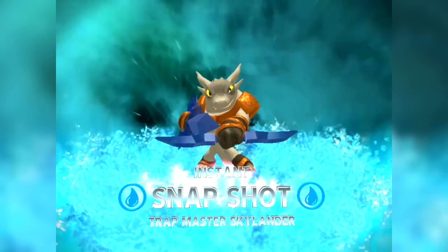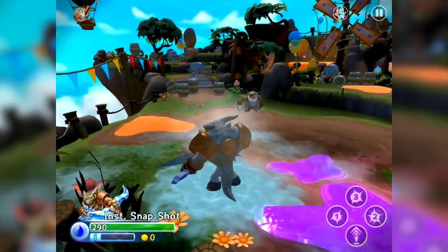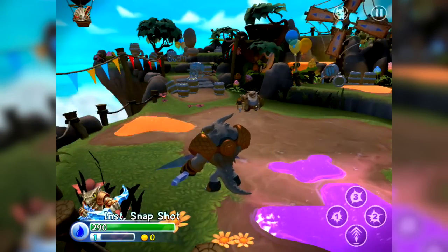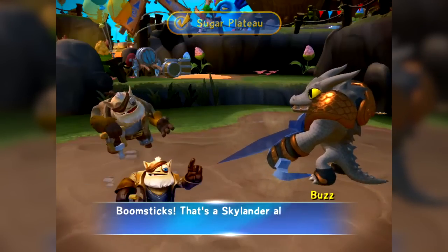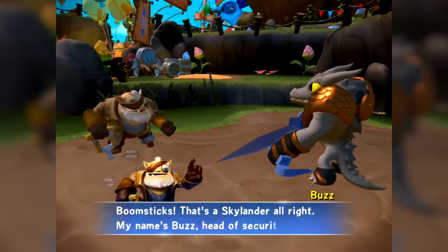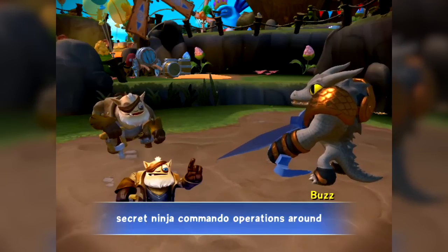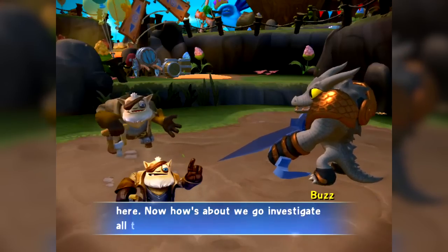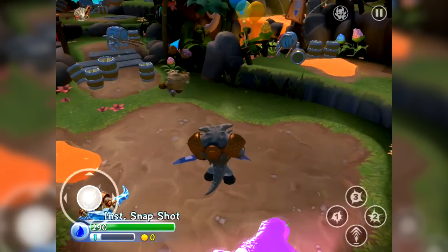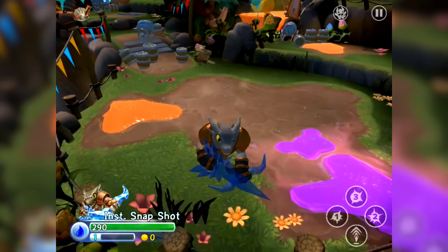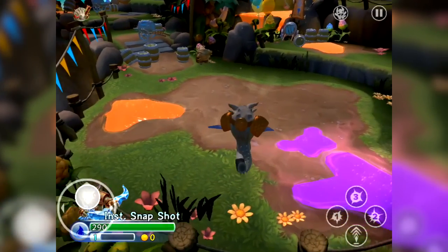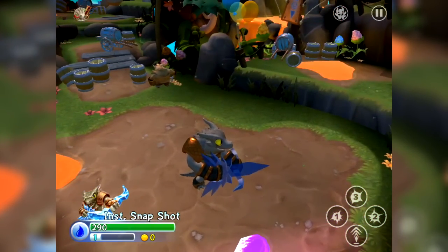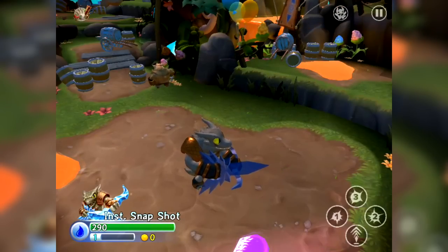Here he is — Instant Snapshot. For the digital version of the game, in order to get you up and running straight away, you can play with digital versions of the Skylanders characters. In this case we've got Instant Snapshot, and there's also an instant version of Food Fight. The controls work well: the digital analogue stick appears wherever you place your thumb on the left-hand side, and the attack and jump buttons are around the edge of the screen.